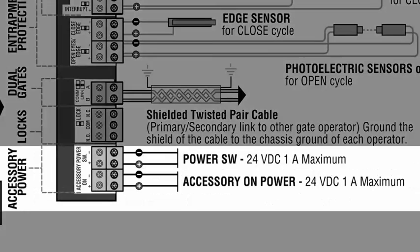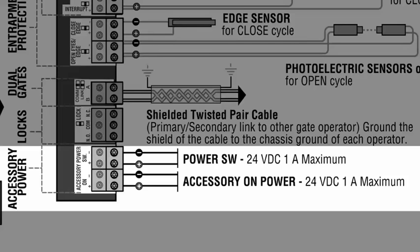Accessory power terminals can provide 1 amp at 24 volts DC for switched and unswitched applications.